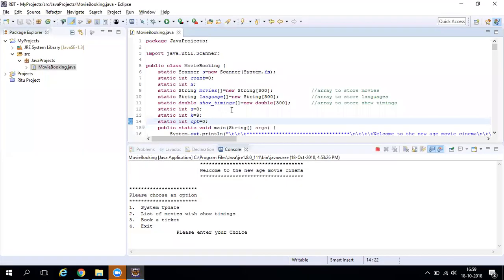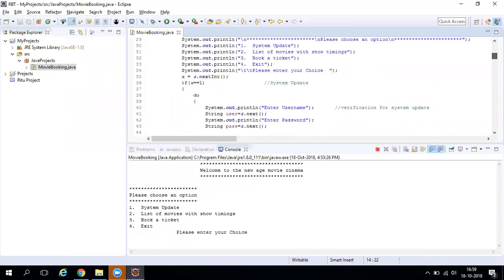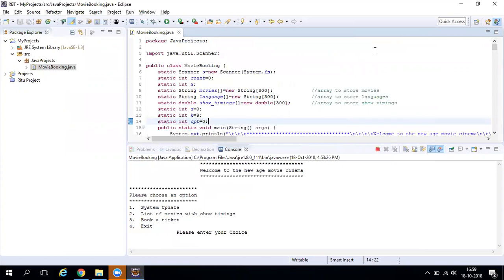Once you download the project, you'll get a .java file which is the complete code. We have taken care of all possible validations — for example, if a user tries to book a ticket for a movie that is not available in the system, they will get an error instead of having it booked.